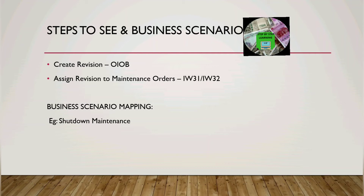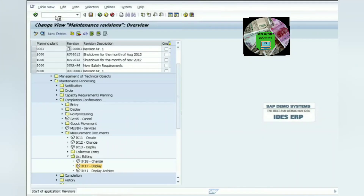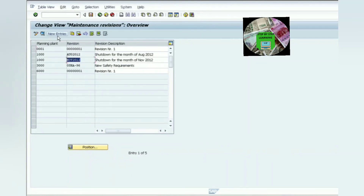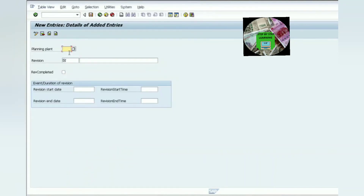Here we are going to see the simple scenario of revisions in the system. I am opening the SAP system with t-code OIOB. There is already a revision created for November month. We will create one for December month, planning a shutdown of five days from the 1st to the 5th.